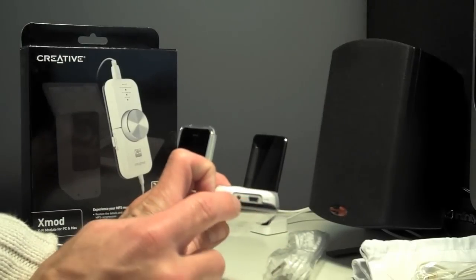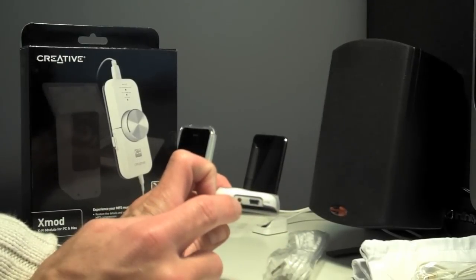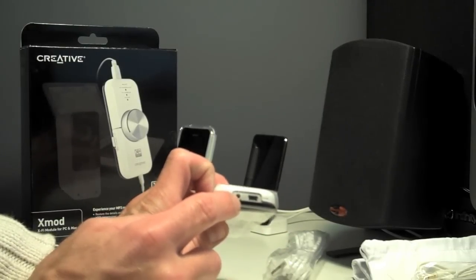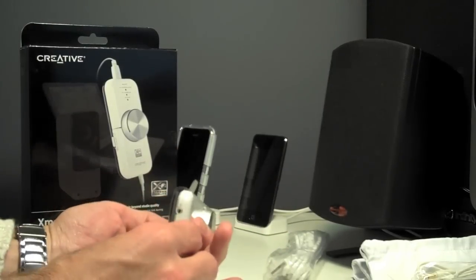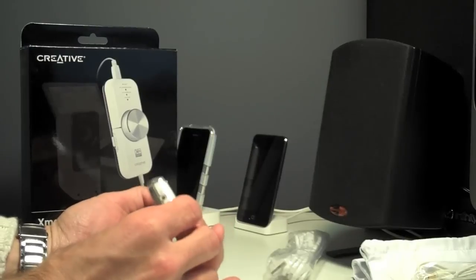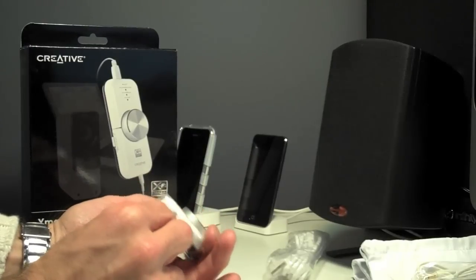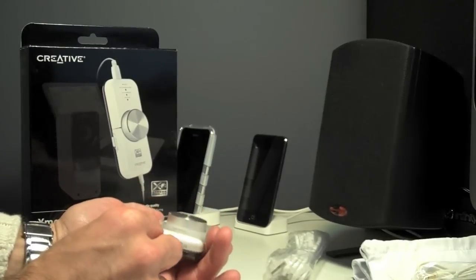There's the USB. And this is the audio out. This is your headphones, and this is the audio in.